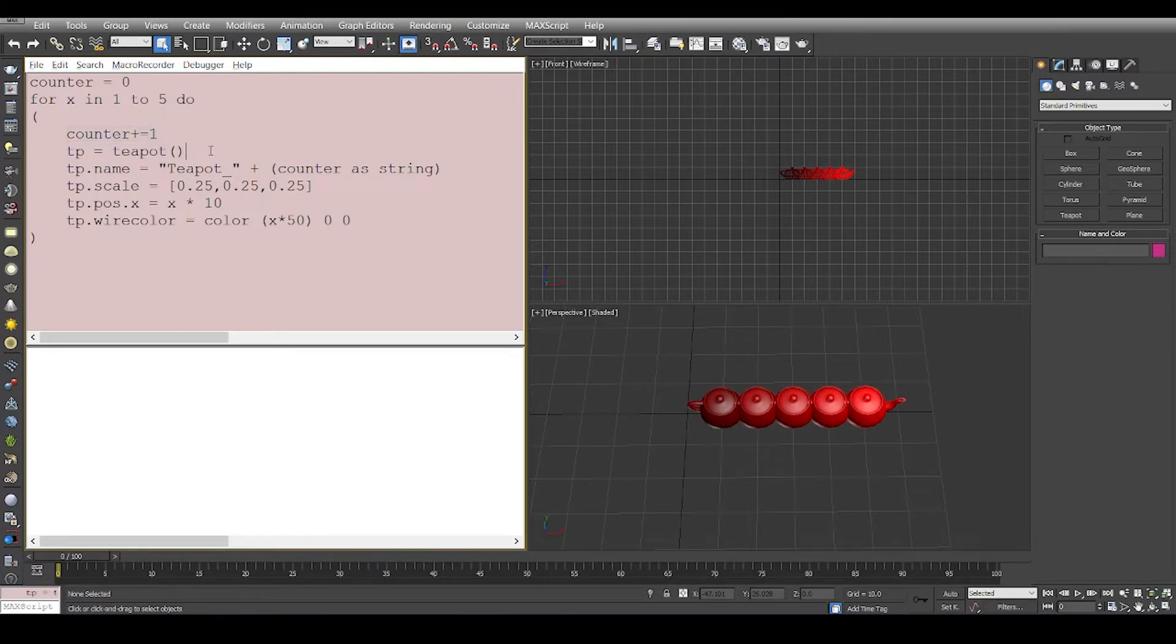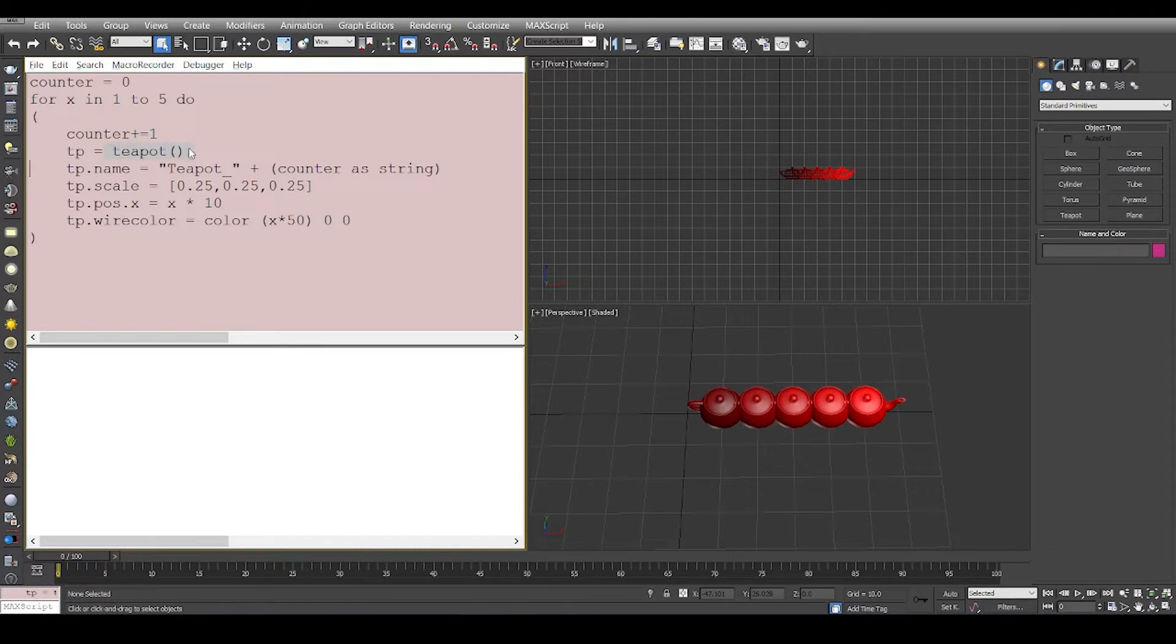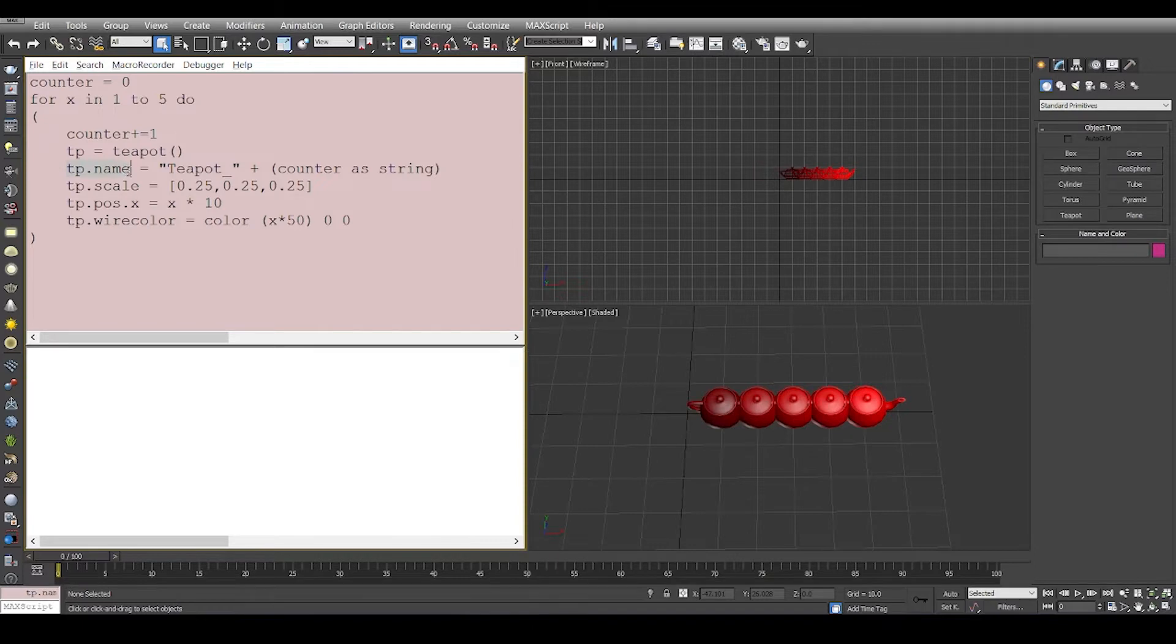What we are doing here is basically we are using a command given by MaxScript which is teapot and we are assigning the value to tp. This is a new variable. So this is a short form of teapot, tp, and then we access the objects properties like we have tp.name and we assign it a value of teapot underscore the counter.